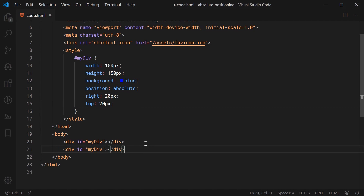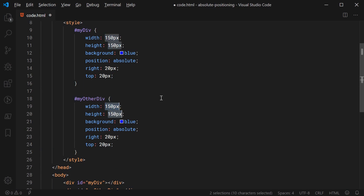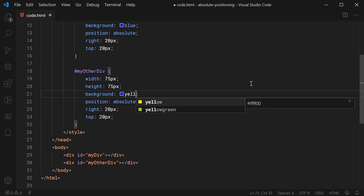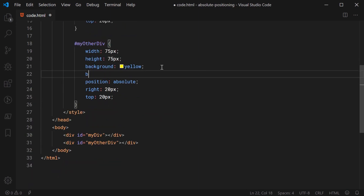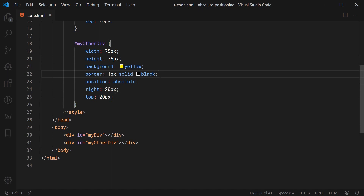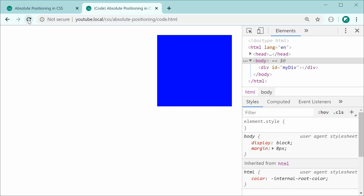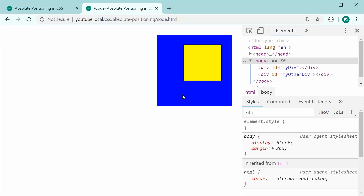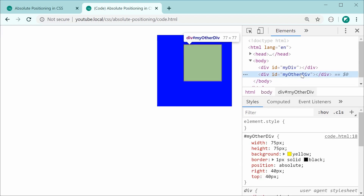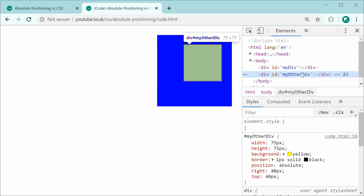Let's go back inside and make a second div called 'my other div'. We're going to use most of the same styles from the first one, but we're changing the width and height to be 75 pixels, making the background yellow, setting a border of 1 pixel solid black for visibility, and changing the right and the top to be 40 pixels. Saving and refreshing, the secondary div is now 40 pixels from the top and right of the page. Because the other div is positioned after the blue div in the HTML, it appears above it.